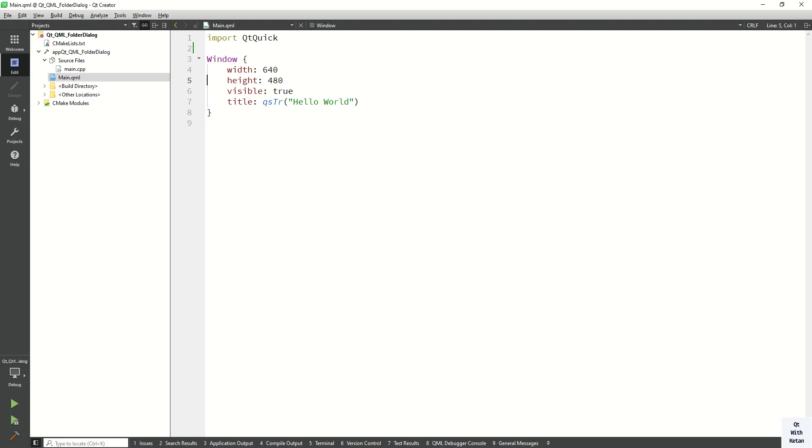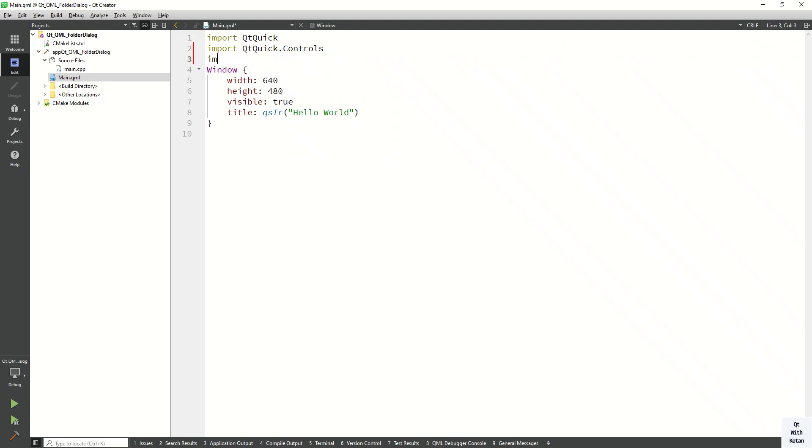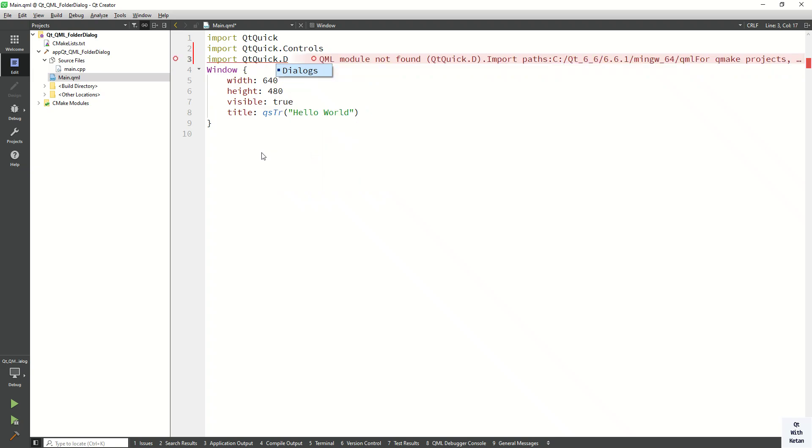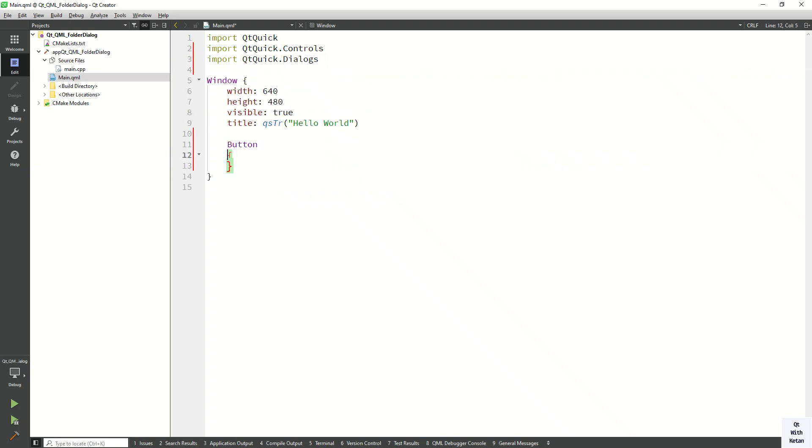First of all, import the Qt Quick Controls and import the Qt Quick Dialogs. Now let's create the simple button control to open the folder dialog control. Set the ID first of all, my button, set the...